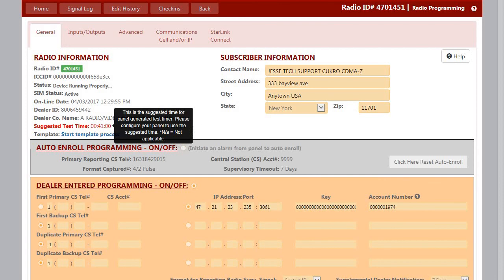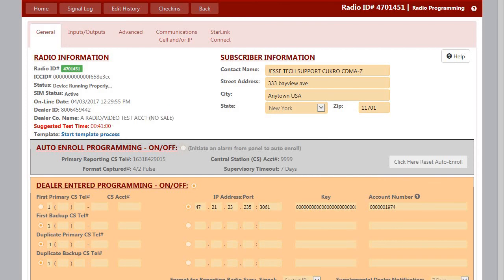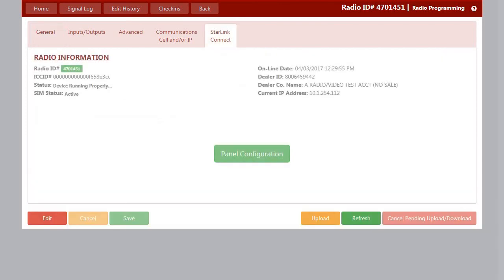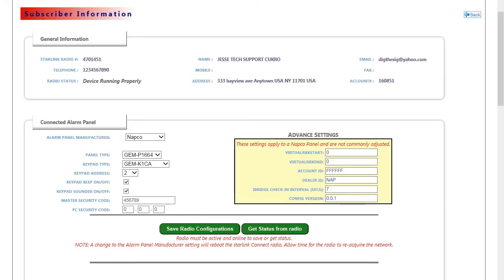We would program our radio as normal, finally clicking on the Starlink Connect tab, click on Panel Configuration, and this will bring us over to the iBridge portion of the product.